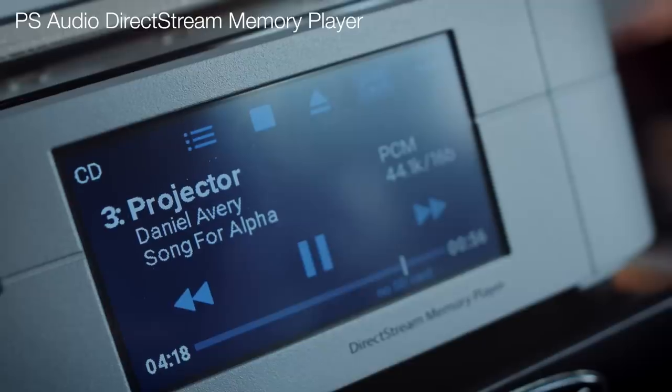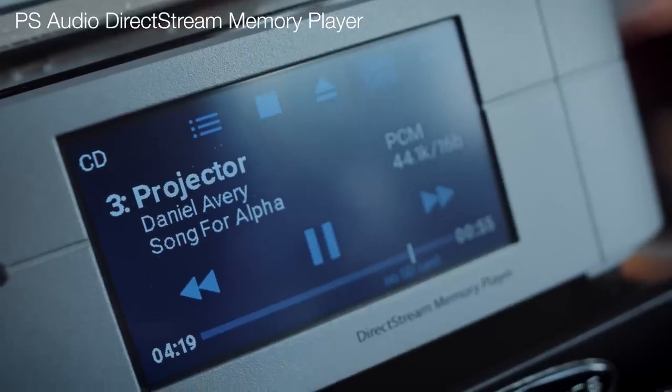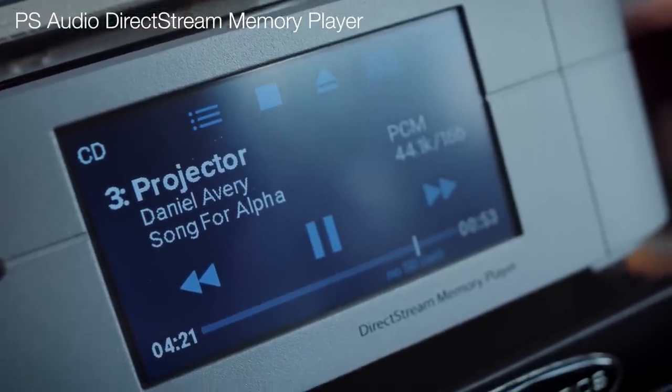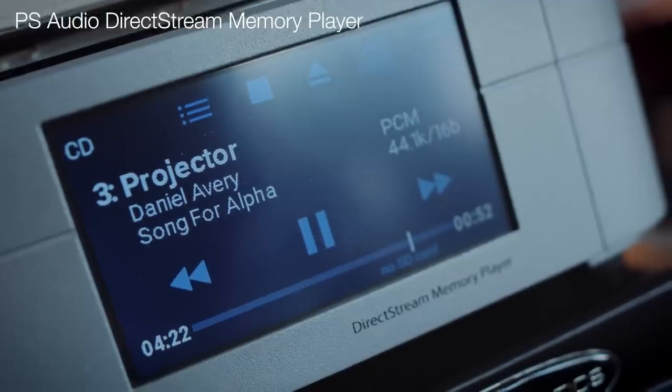For the last four or five weeks, I have been playing nothing but CDs in my lounge listening room here, using a PS Audio DirectStream memory player which just has a digital output, and I've been feeding that into a DAC, which we'll come to in a moment.